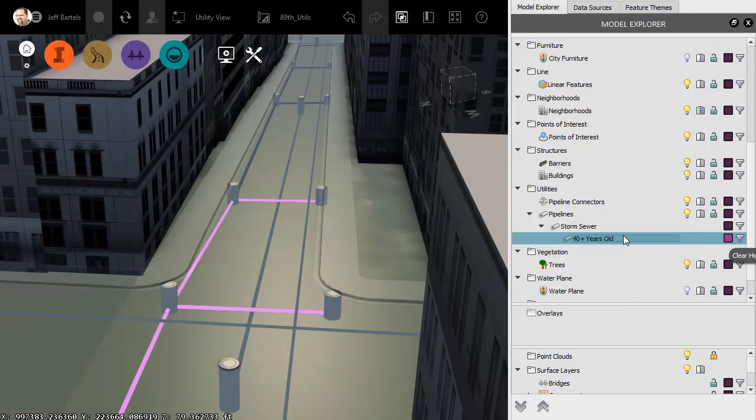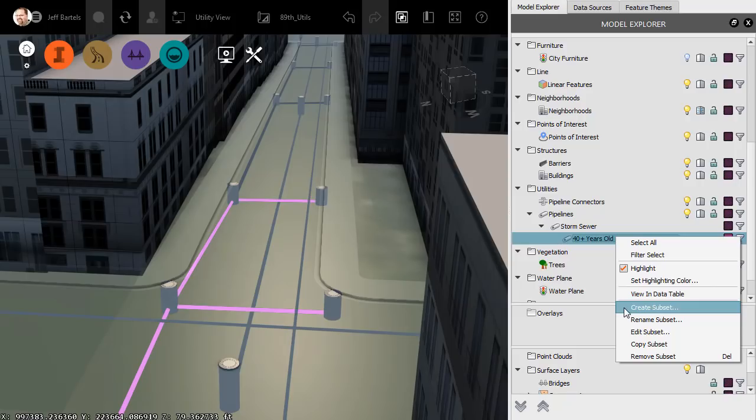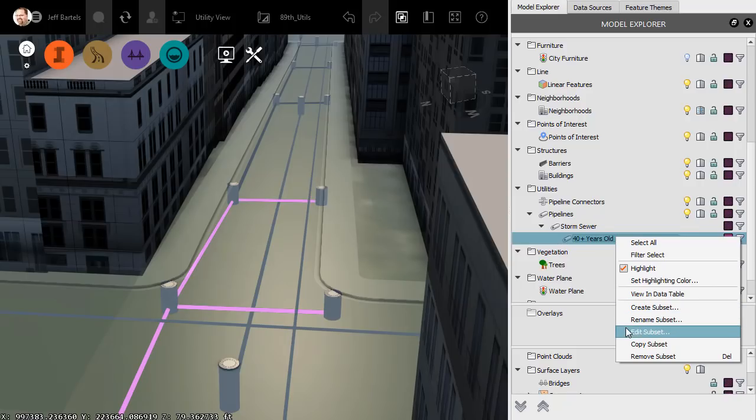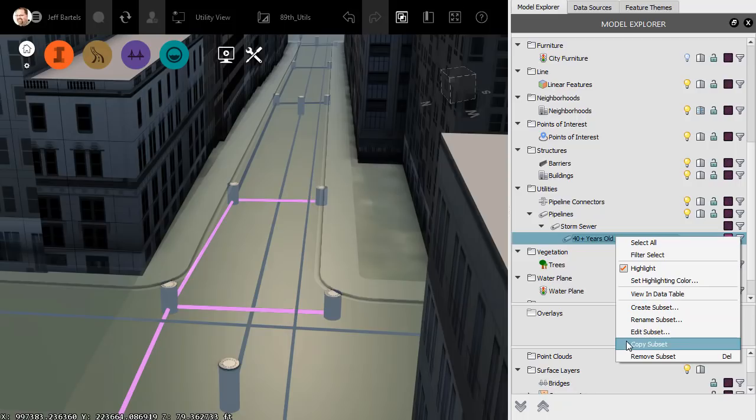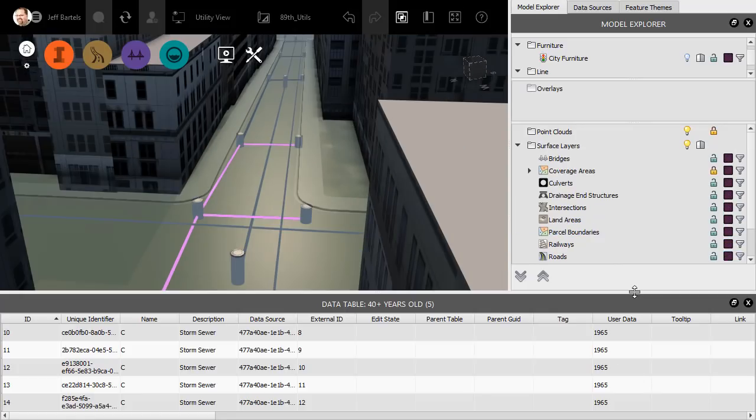Let's look at a couple more things we can do with subsets. If I right-click on a subset, I can change its highlight color. I can create a new subset or rename the subset. I can edit the filter associated with the subset. I can also create a copy or delete the subset. To view the data associated with the subset, I can choose View in Data Table.